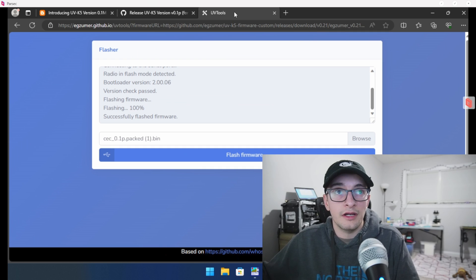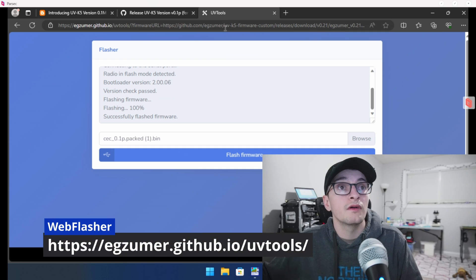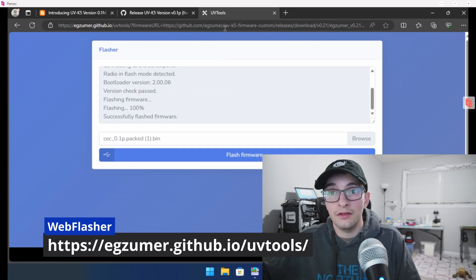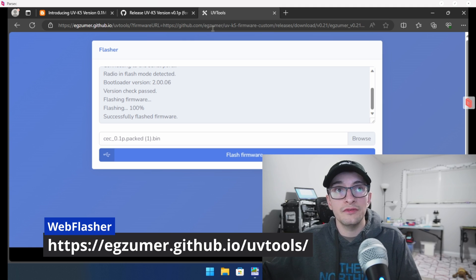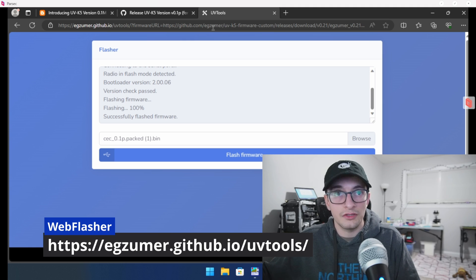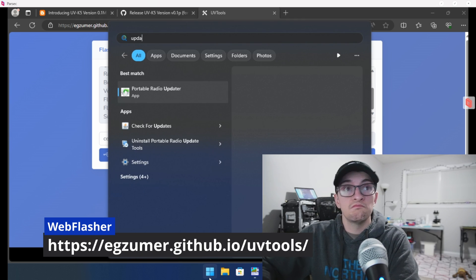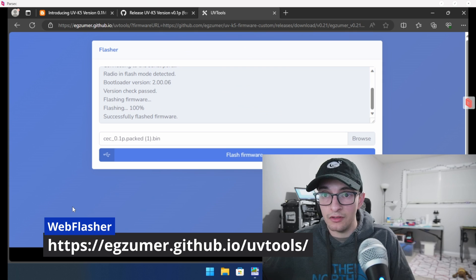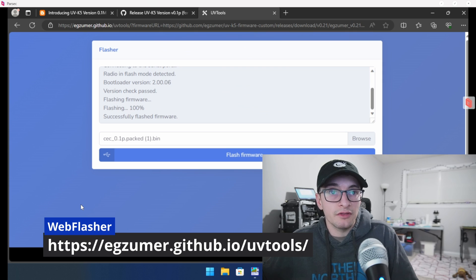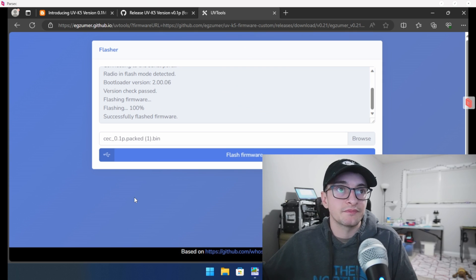There is another link I'm going to provide — this is the EGZoomer flash tool that you can use from your browser. If you don't want to use this, you can also use Quansheng's tool, called the Portable Radio Updater. There will be a link for the Portable Radio Updater below if you would like to use that instead of the browser.